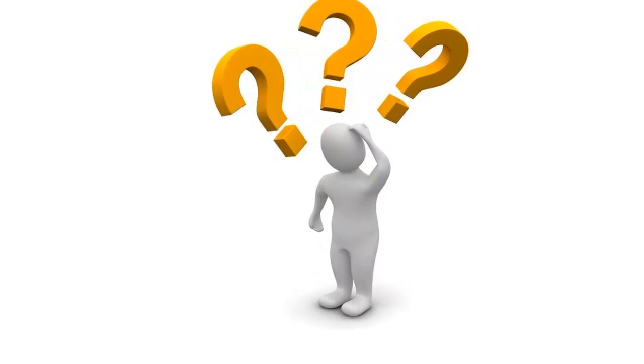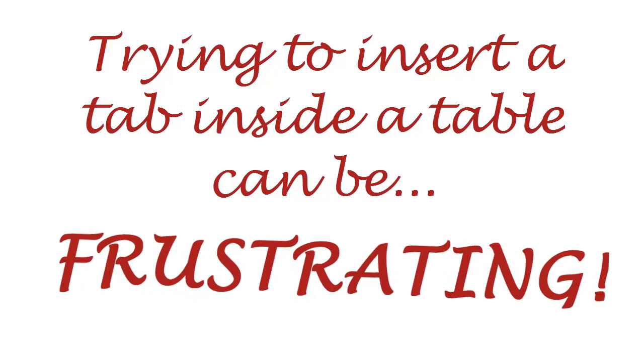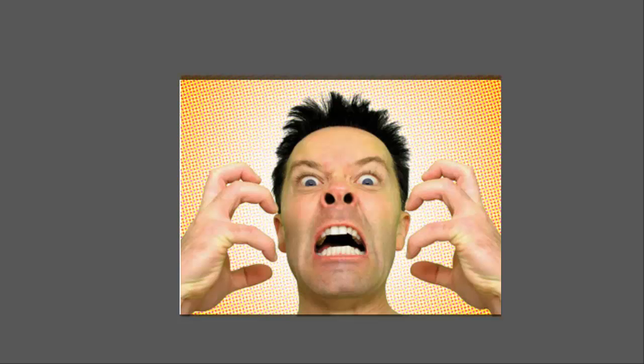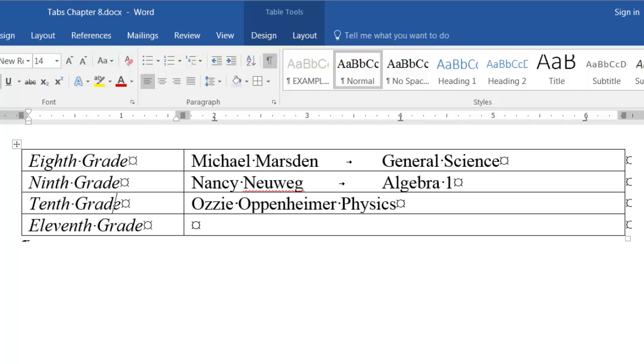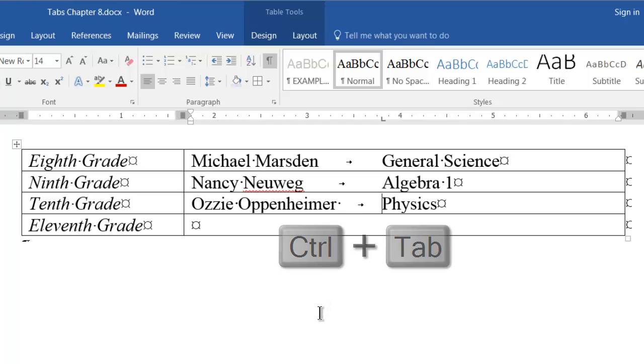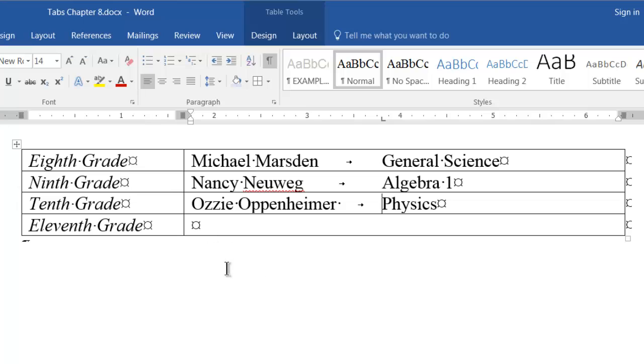But what if you want to insert a tab character inside a table cell? Pressing the tab key won't work. It just takes you to the next cell. To insert a tab character inside a cell in a table, press control tab. This will give you the tab character you're looking for.